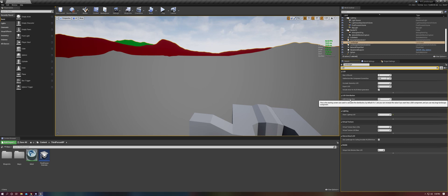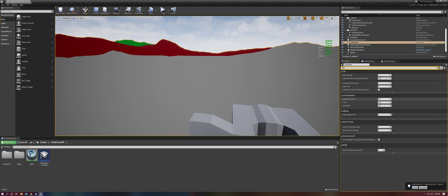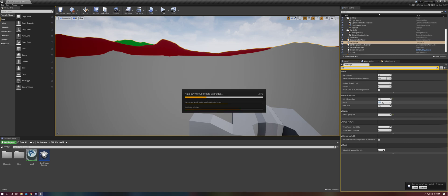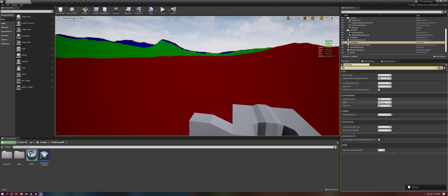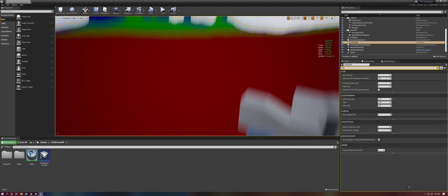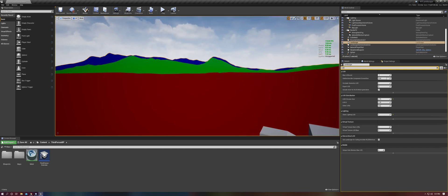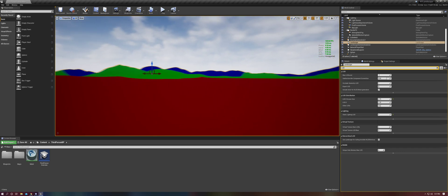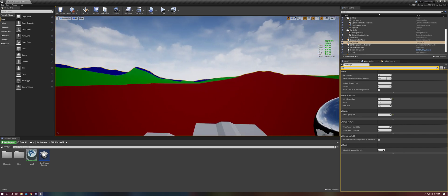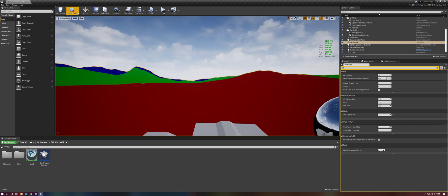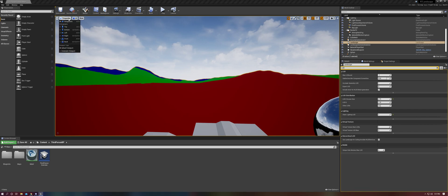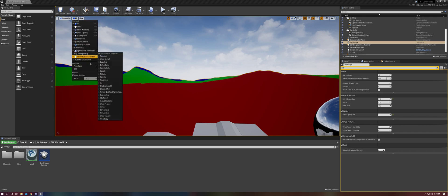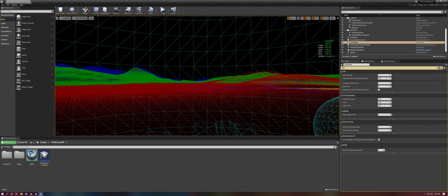It says that you can increase the value if you want less LOD zero and if you use very large landscape components. So for our purpose, we're just going to go ahead and increase this to a rather high number. So I'm going to go with 1.75 for right now. And you'll see now it's changed our landscape LOD.